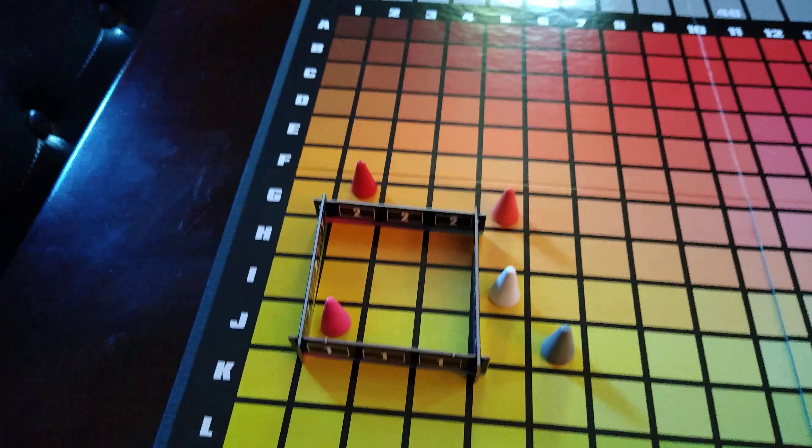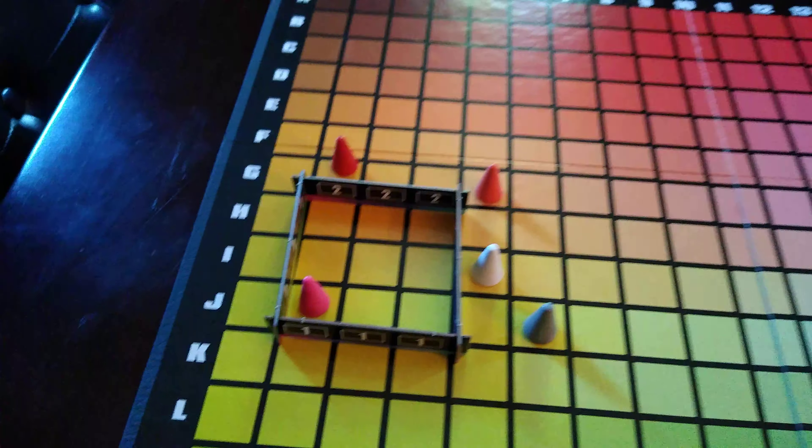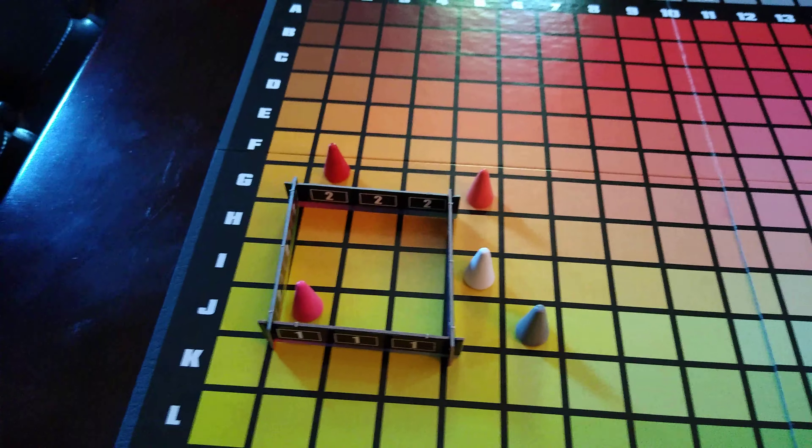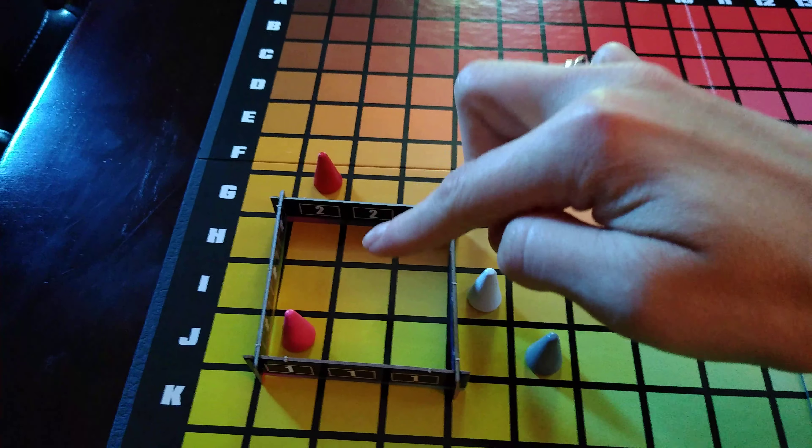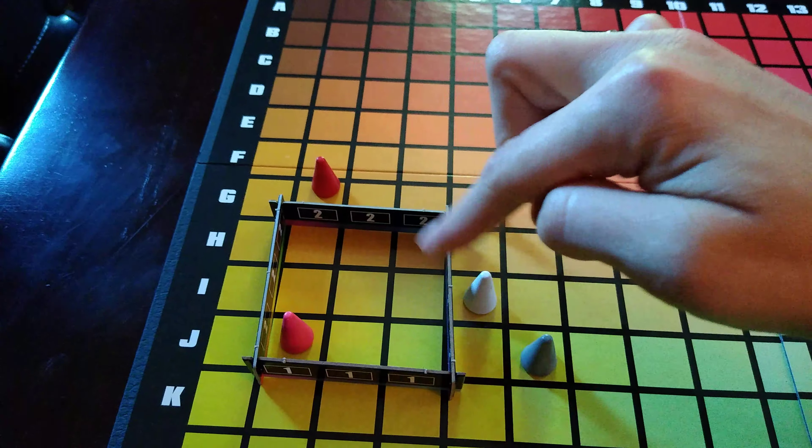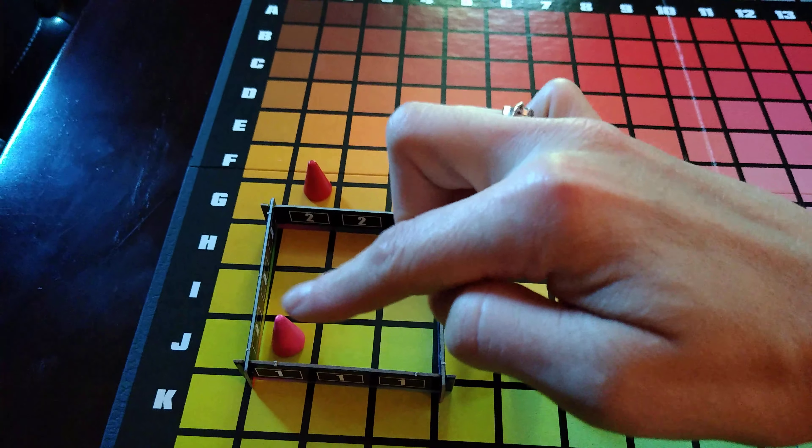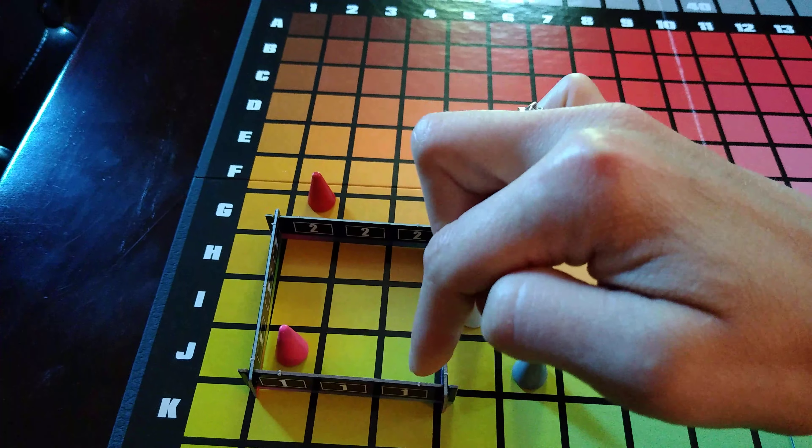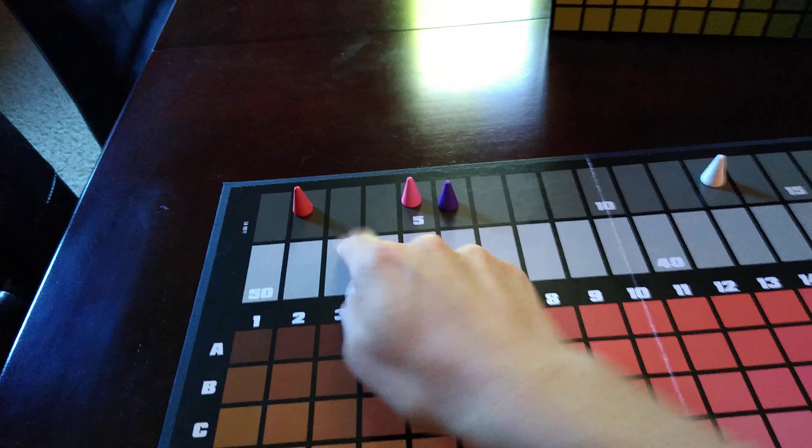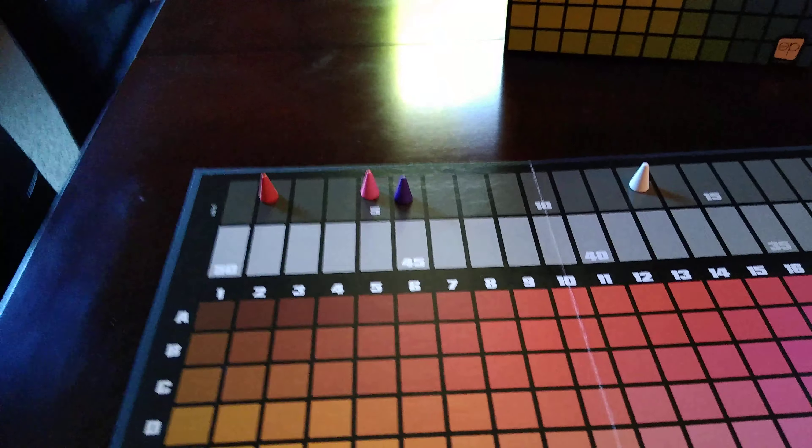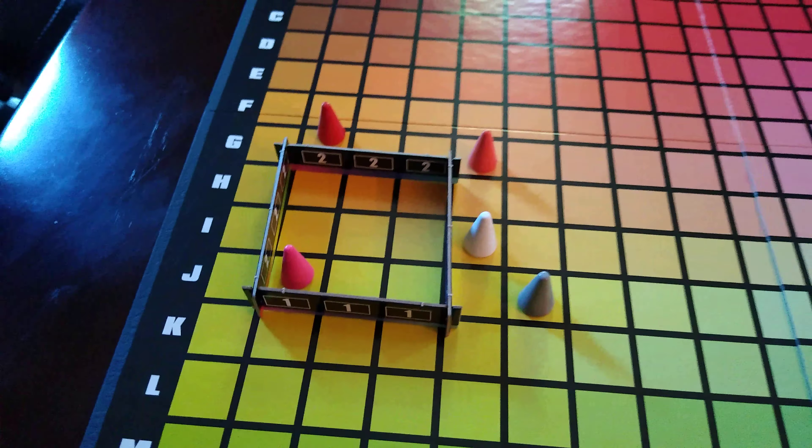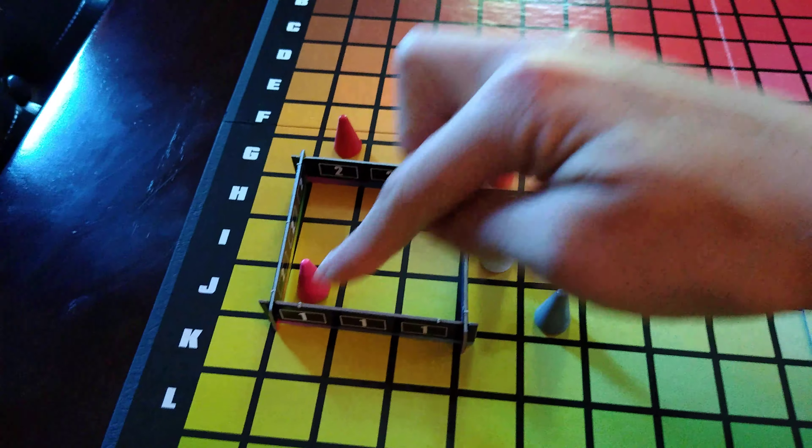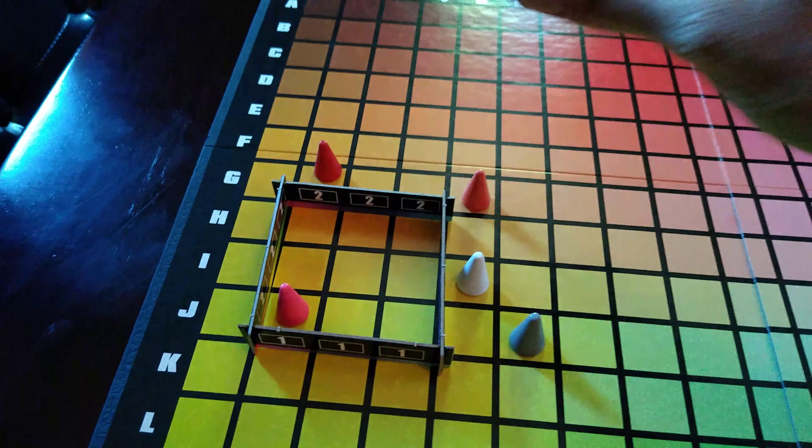So the way I would recommend counting points, which I think is the most complicated part of this game, is start with the clue giver, count up their points, so I would get one, move their little cone, this is the scoring box, and then as you count these points take away the cones.